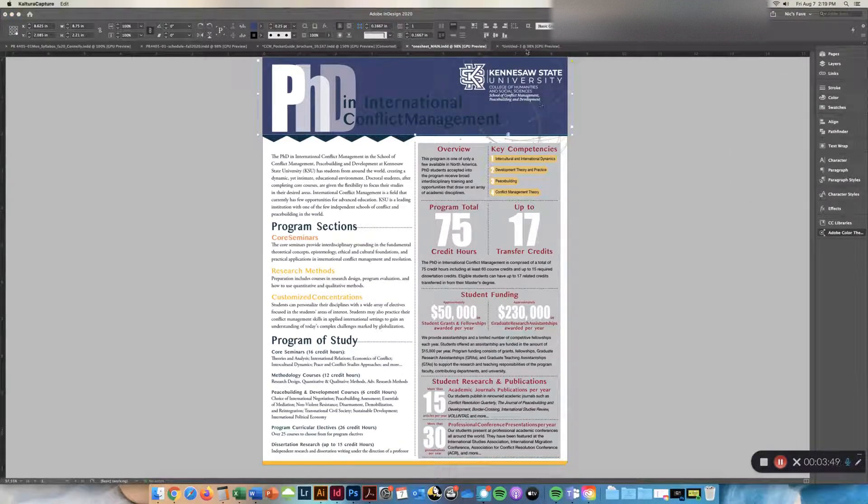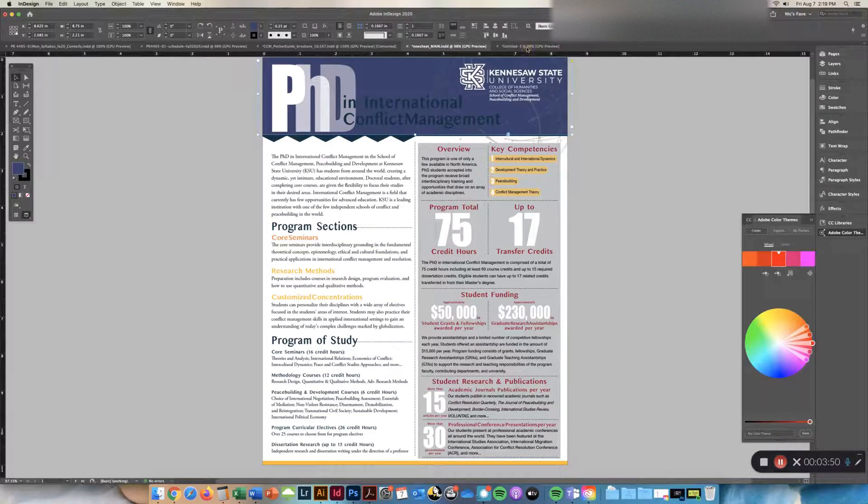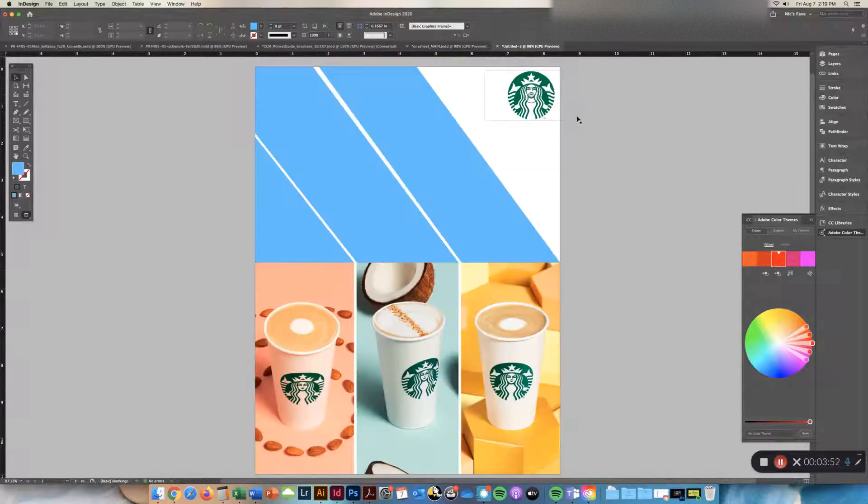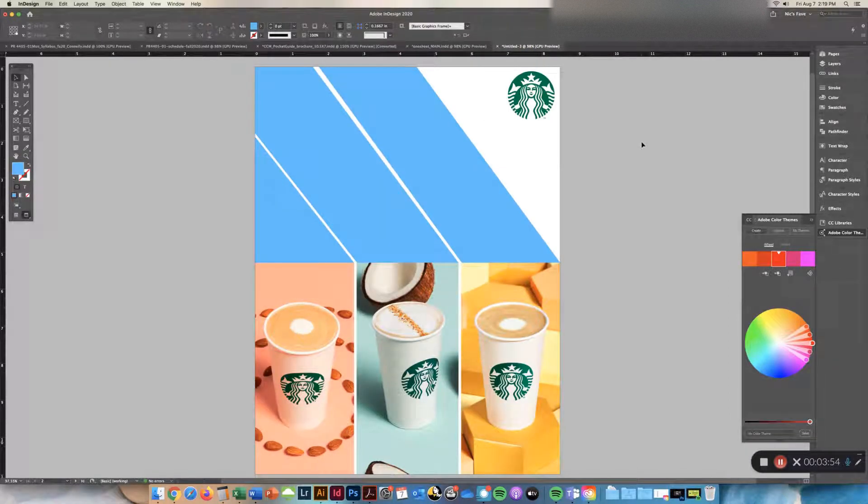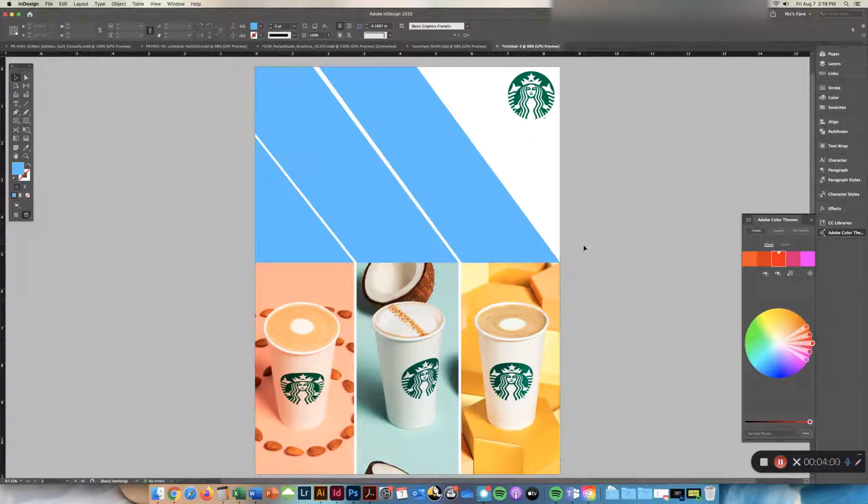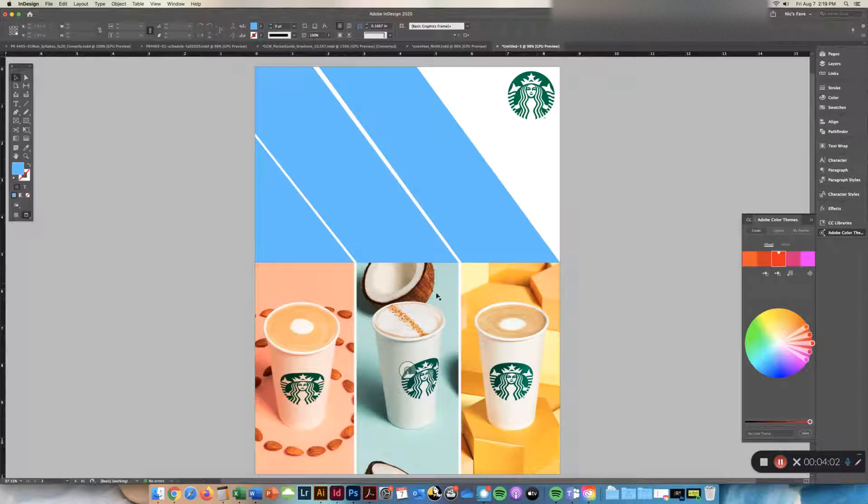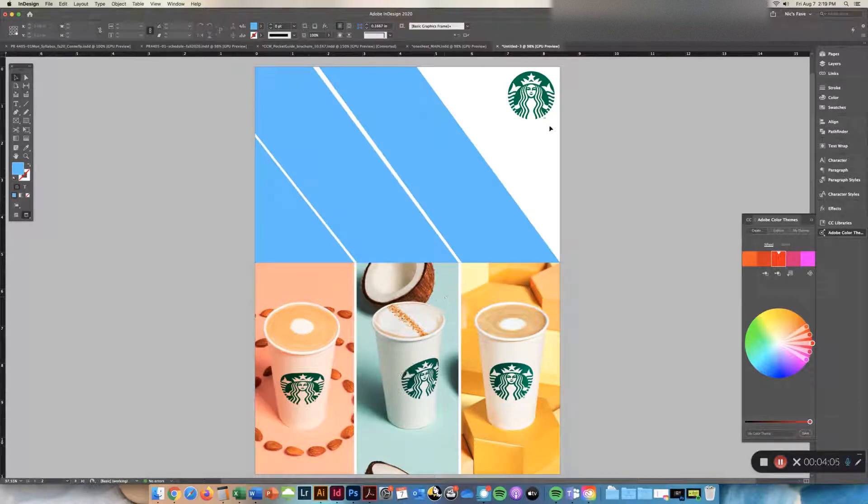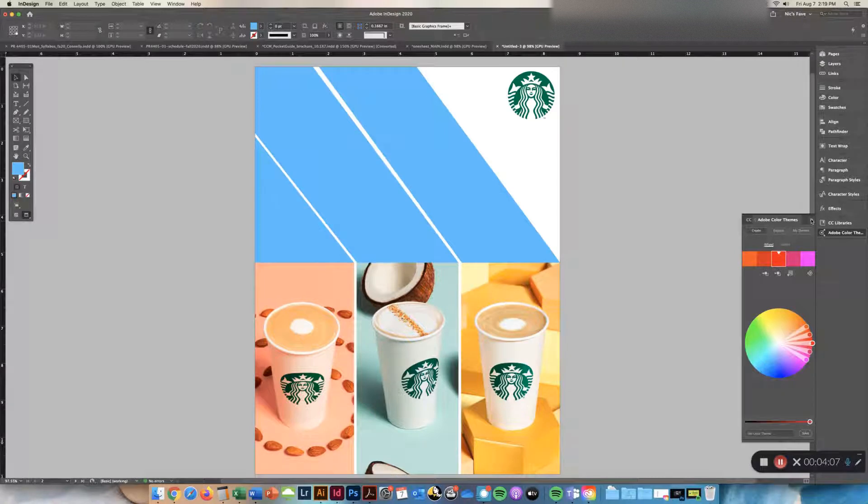Another thing you can do is if you're starting from scratch, let's say I have a photo here that I've added, a logo, and I made a couple shapes. If I want to grab colors from this image and that logo, I can create my own theme.